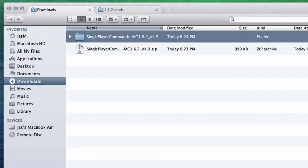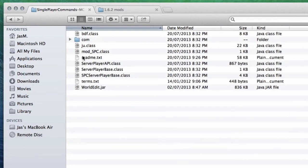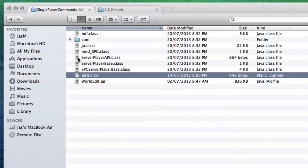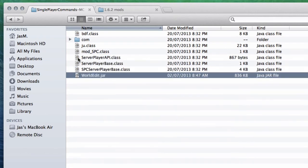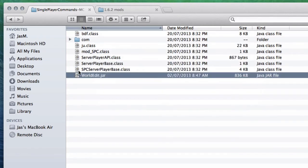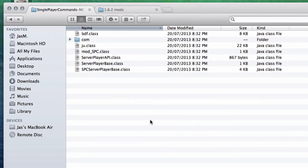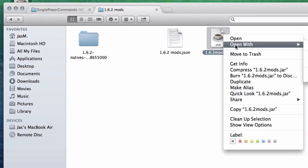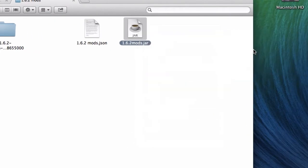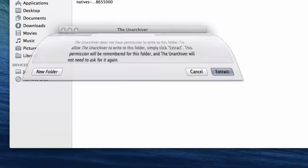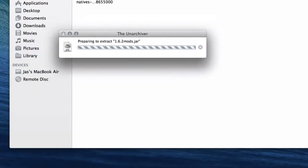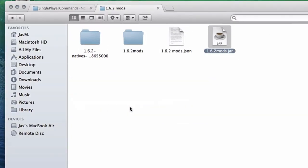Open the folder, delete the readme in there, and drag World Edit onto your desktop. Open up the 1.6.2 mods jar and open this with The Unarchiver. You can use a different zip app but I just want to open it with The Unarchiver - it's way more easier than using other methods.